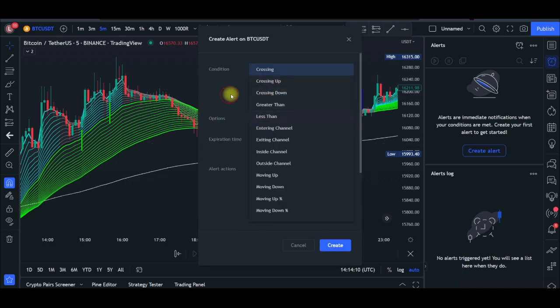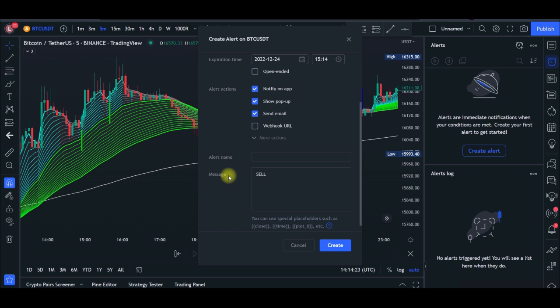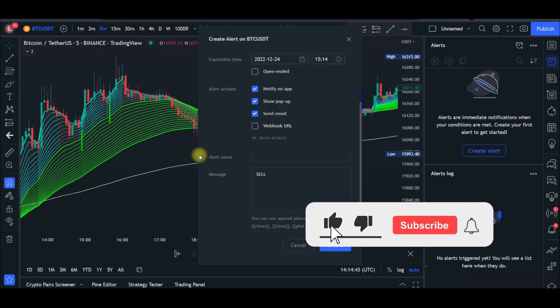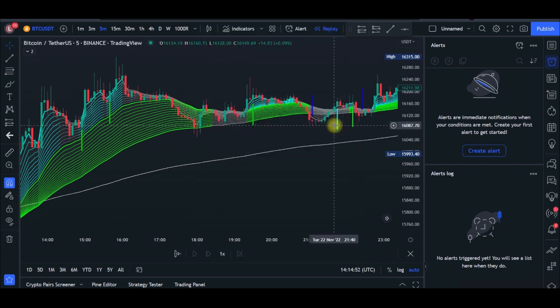Select the indicator, choose 'sell arrow,' set it to 'once per bar,' and create that alert. Whenever there is a signal, you get notified on the TradingView app, via a pop-up if TradingView is still open on your system, or by email notification. This scalping strategy can be used on the one-minute or five-minute time frame, and it also works for swing trading on higher time frames. That's all I have — if you gained value, like the video and leave a comment below.